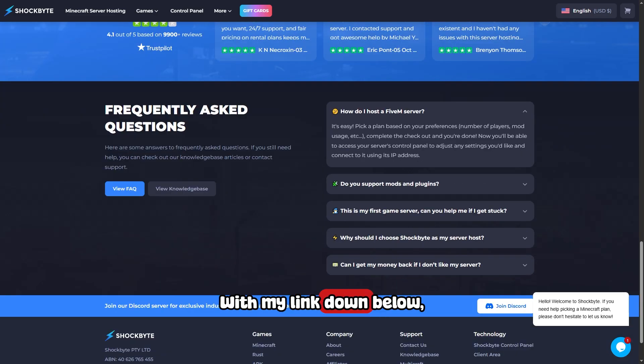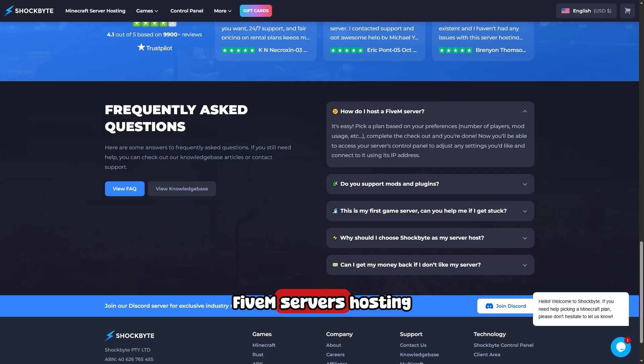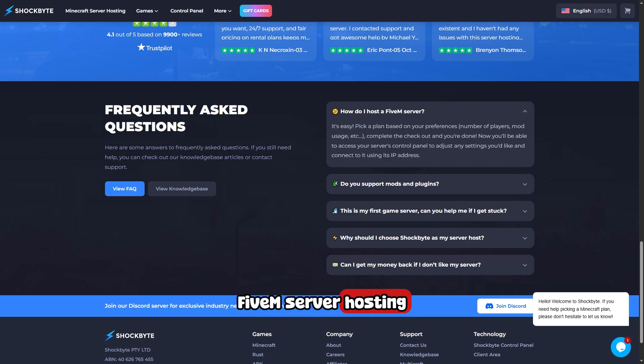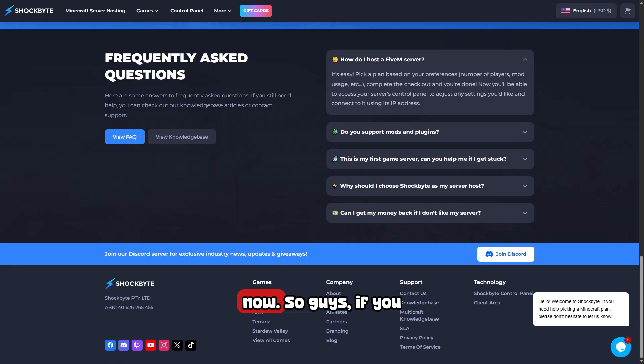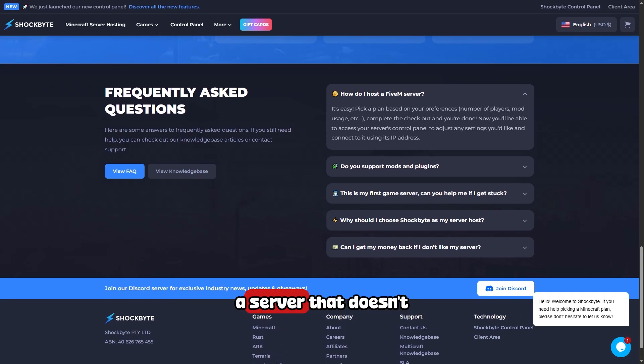With my link down below, you're going to lock in one of the most reliable FiveM server hosting setups available right now. If you're serious about running a server